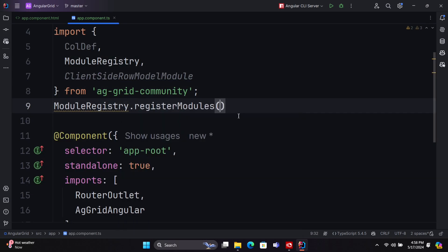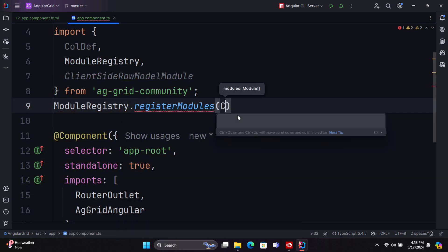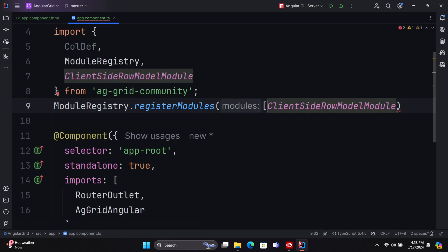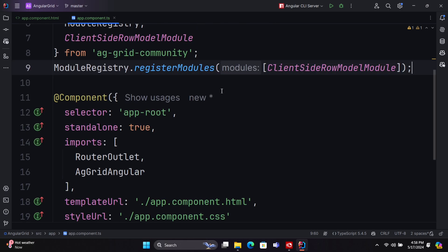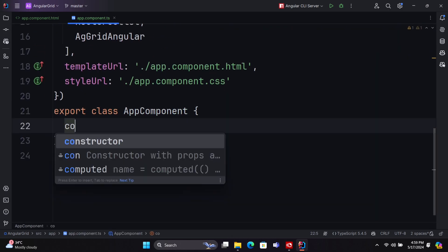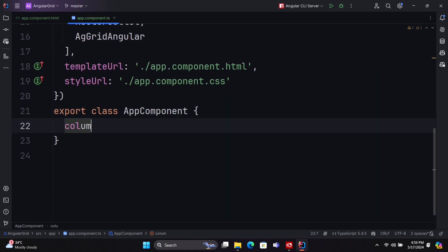Next, import ColDef and ModuleRegistry. Register the ClientSideRowModel module into your app component using ModuleRegistry. We should create two variables for column definitions and row data.